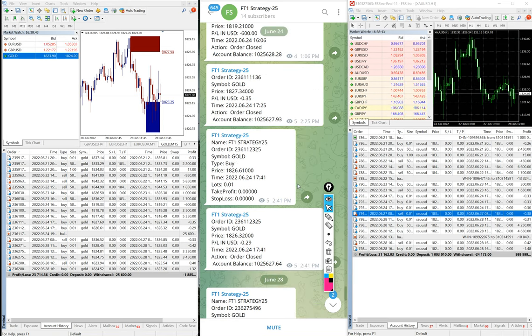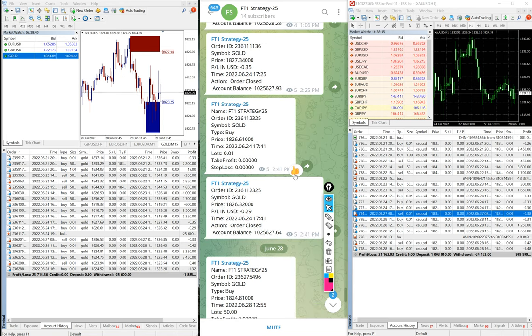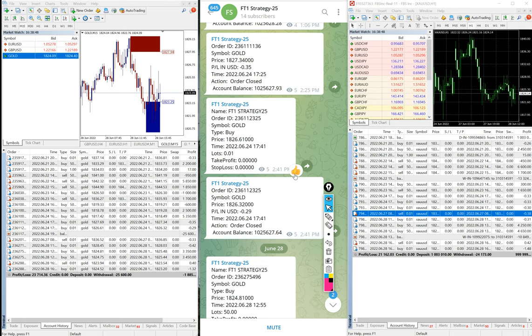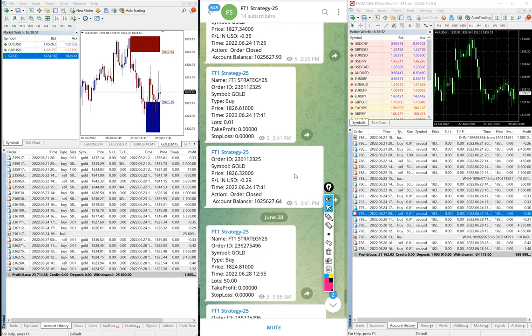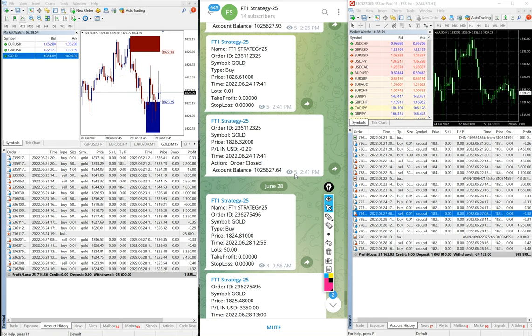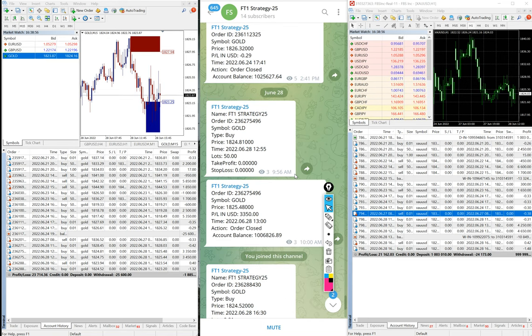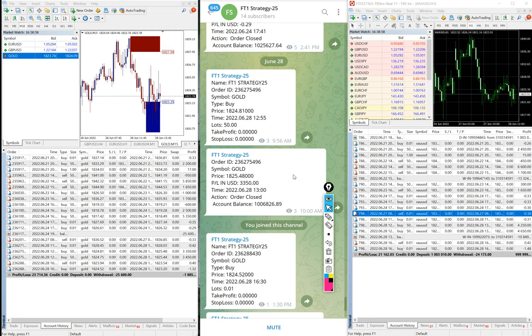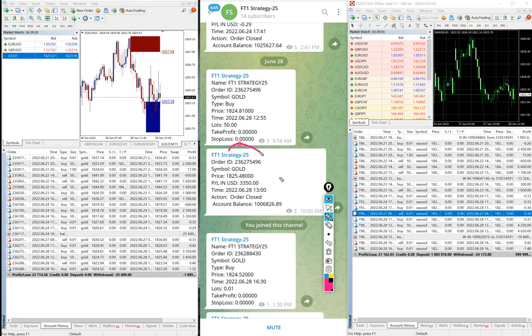This is the trades where you can see the 50 lots has been taken and trades has been closed. Each and every detail is always available where you can see which time the trades has been taken, same lot size is copied or not, whatever the profit has been done.